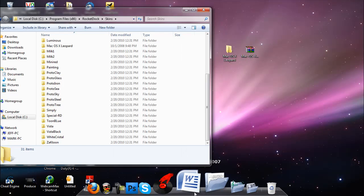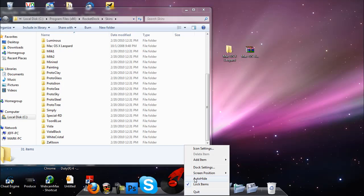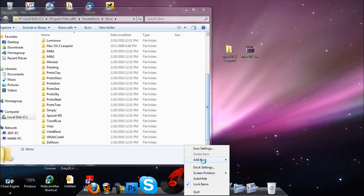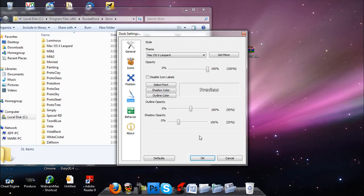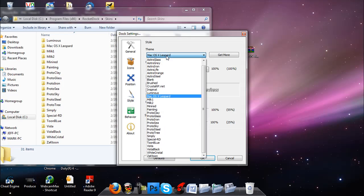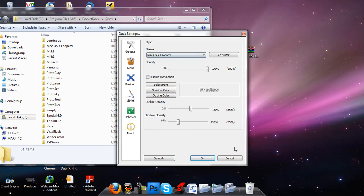Then you're just going to go into dock settings by right clicking on your RocketDoc. Then you're going to go to style, clicking style. Then you go into Mac OS X leopard. That's pretty simple. Say OK.